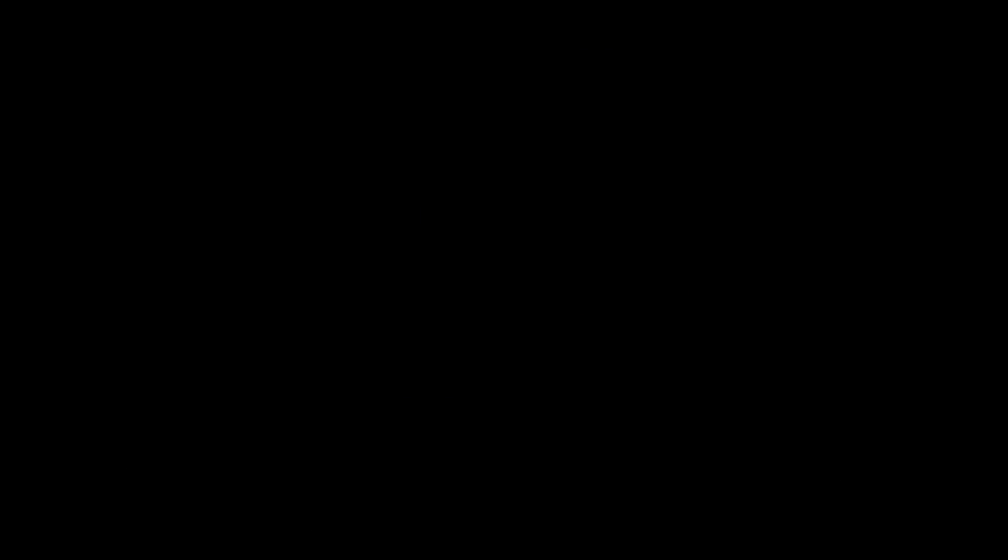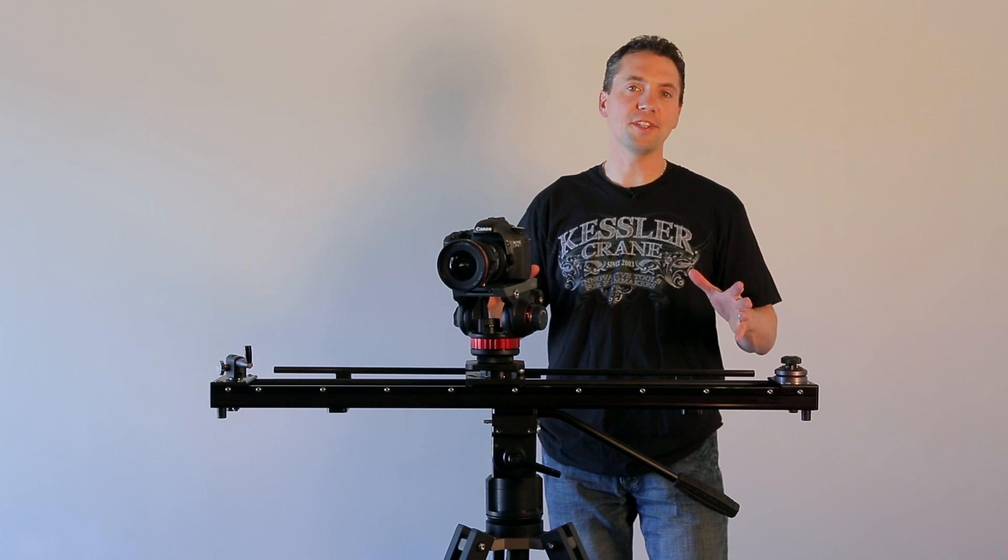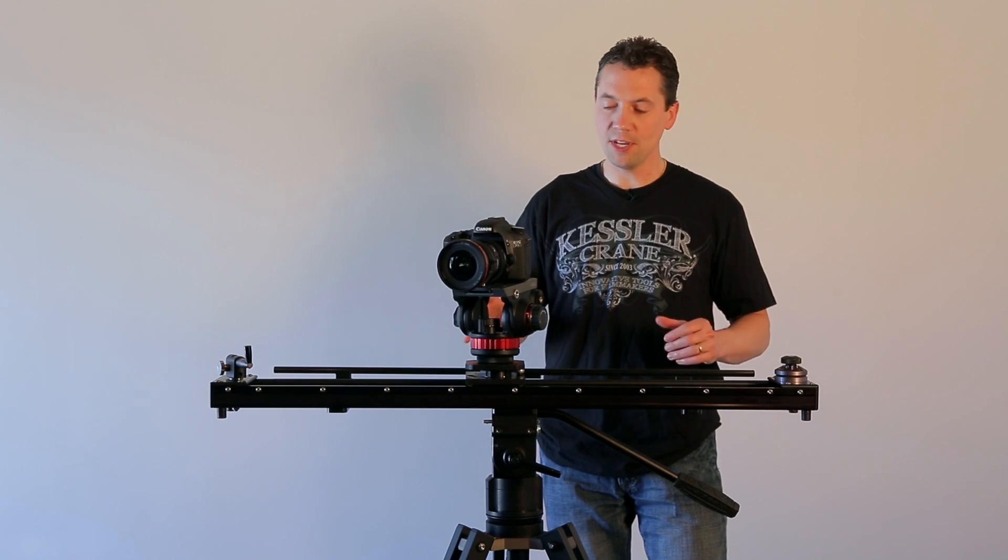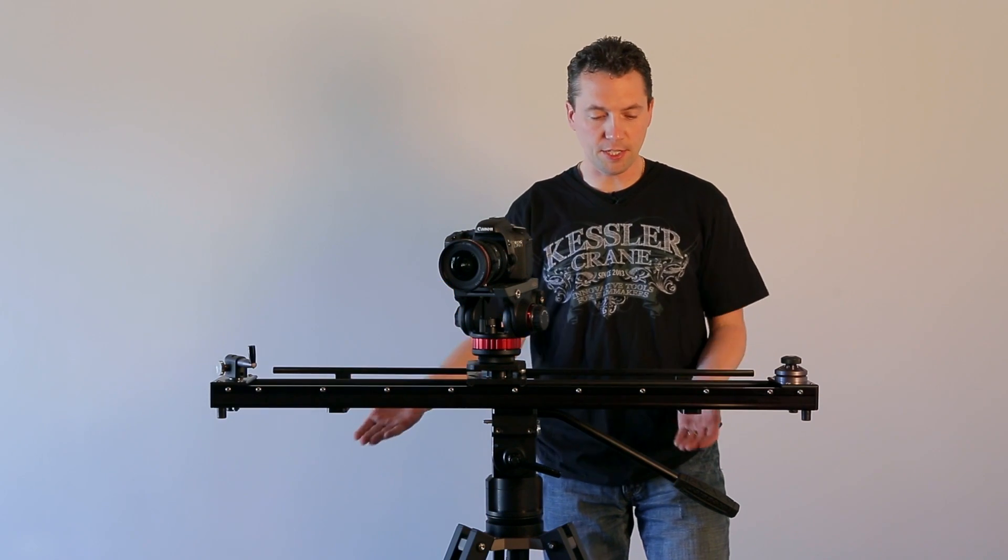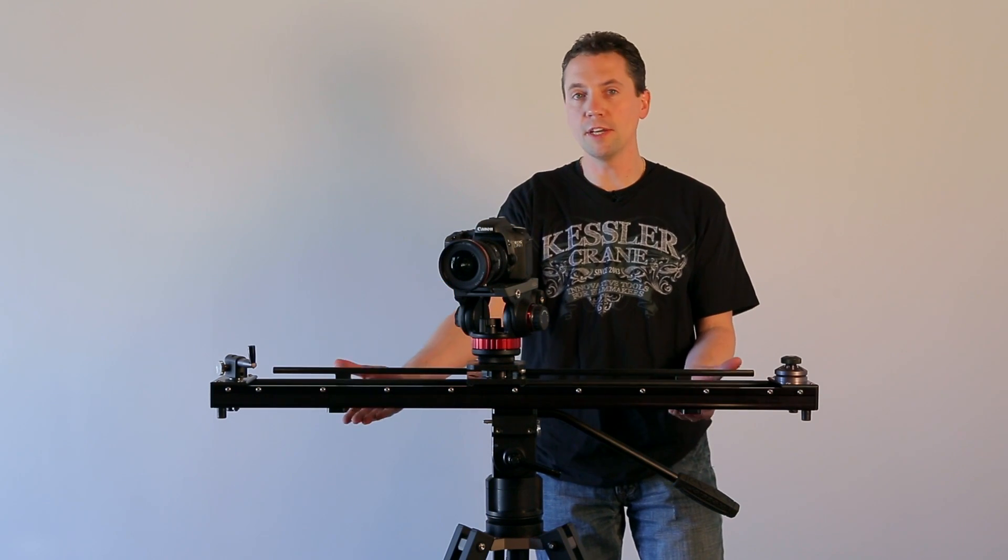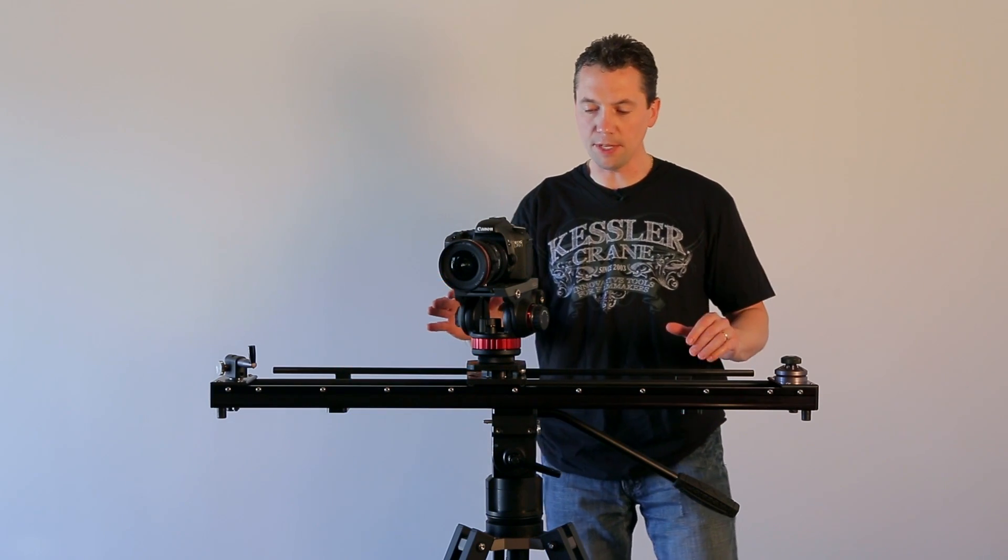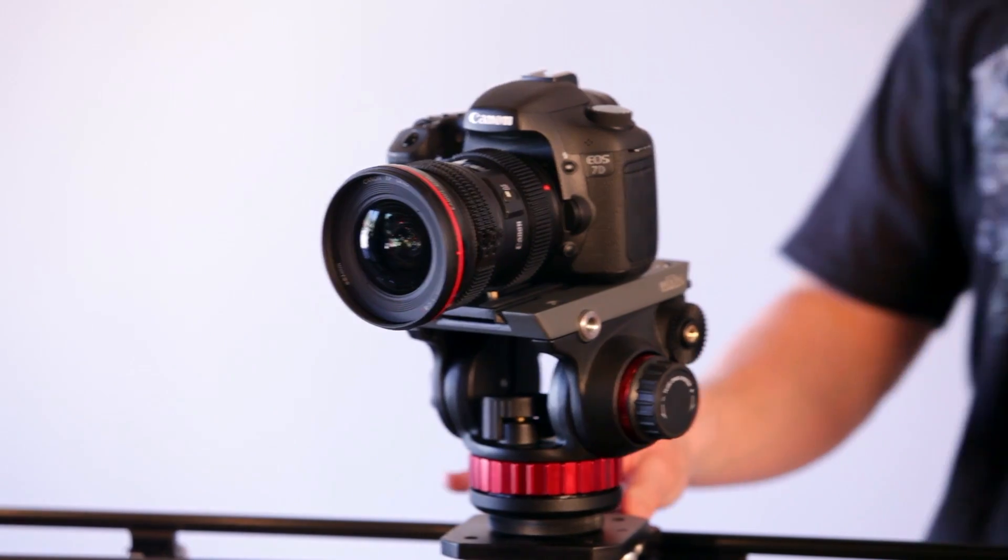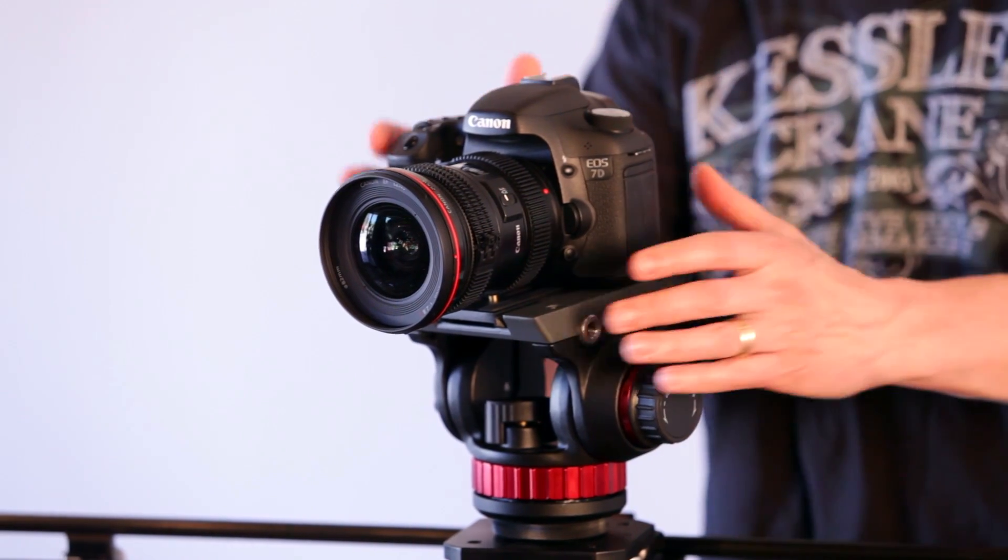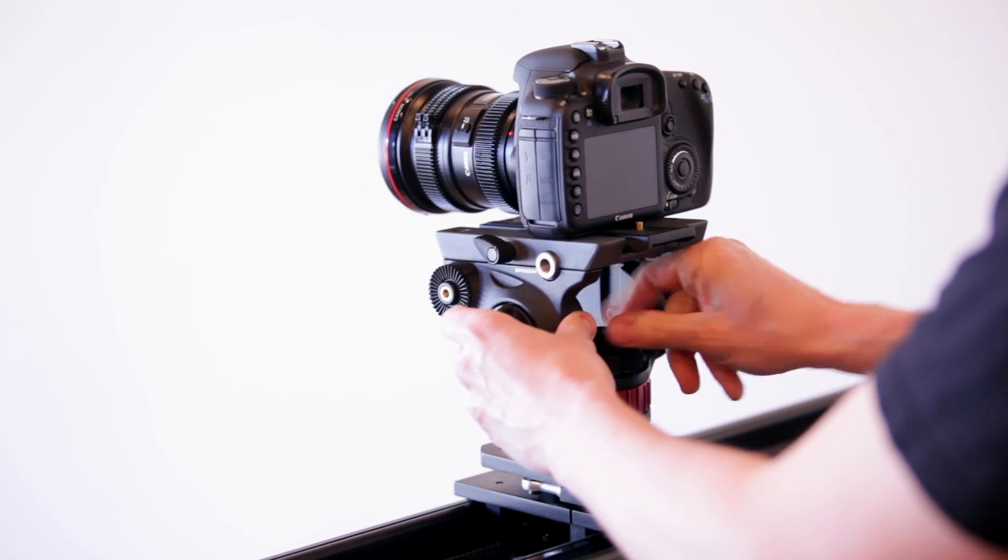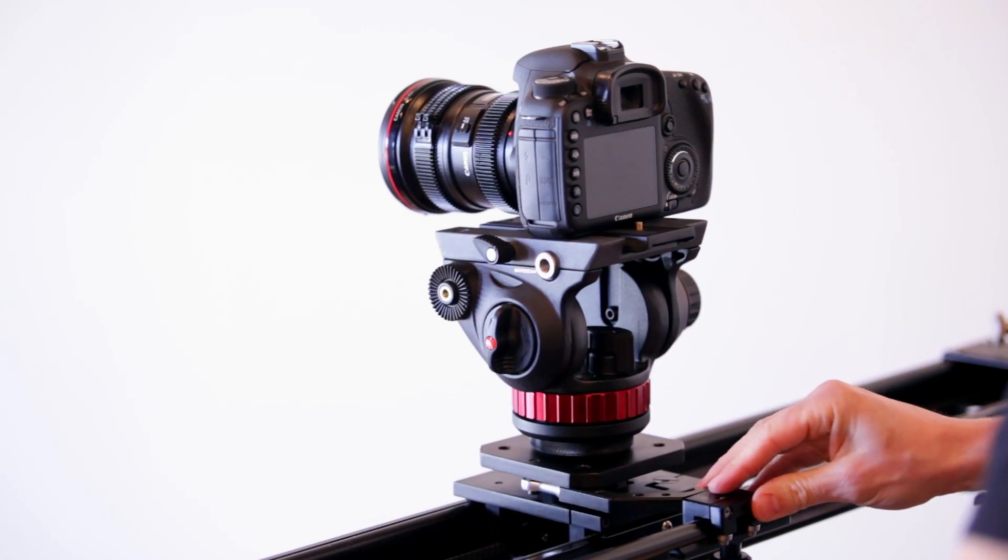Okay, so now I want to show you how simple the system is to use. It's a simple rod system that just attaches on the underside of your slider. Once you have it mounted, all you need to do is move your cart to the center position and adjust it so that the camera is pointing towards your subject.